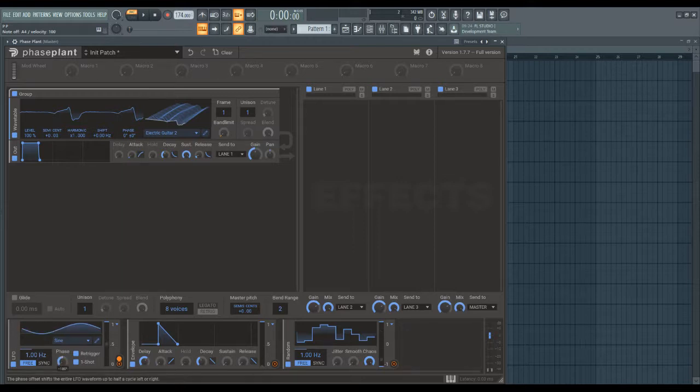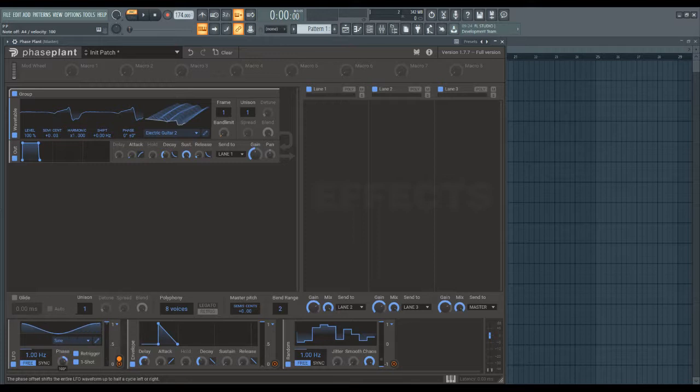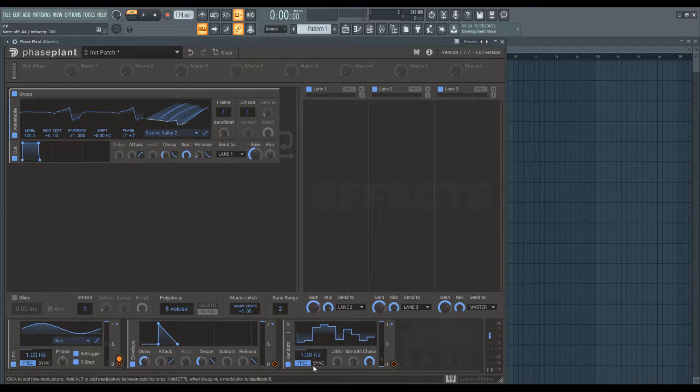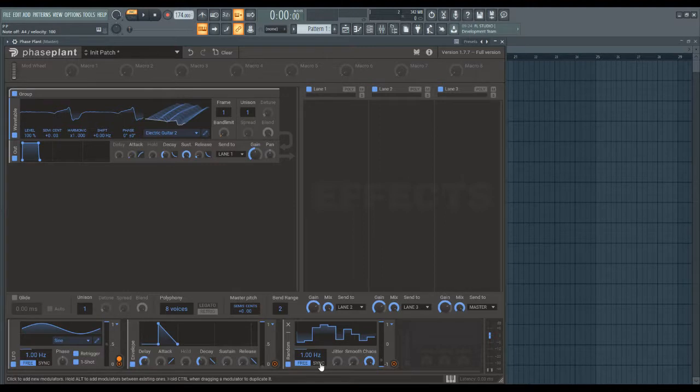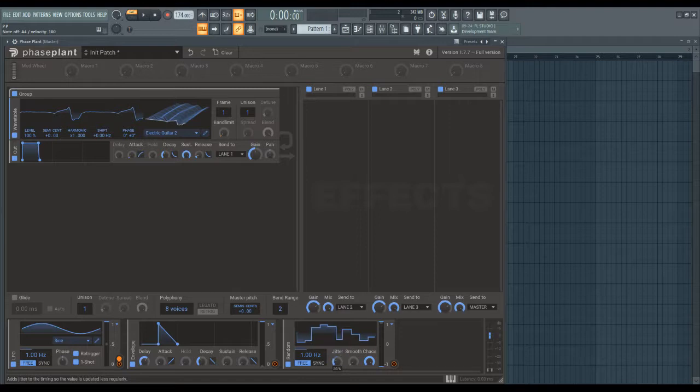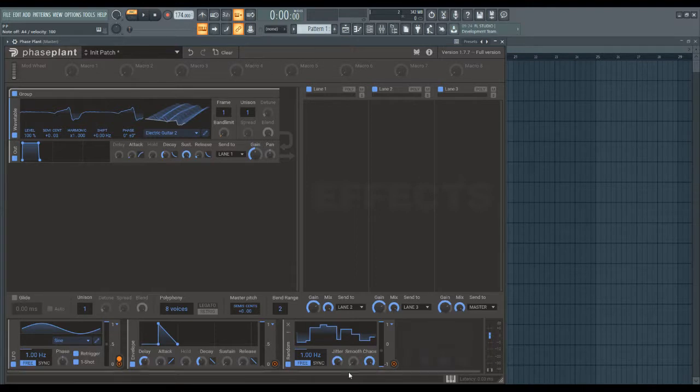Phase pretty simply controls the starting point of the waveform. And I'll just go over random quickly. Same type of time features as in the LFO. So, Jitter makes the random a bit more unequal in time.